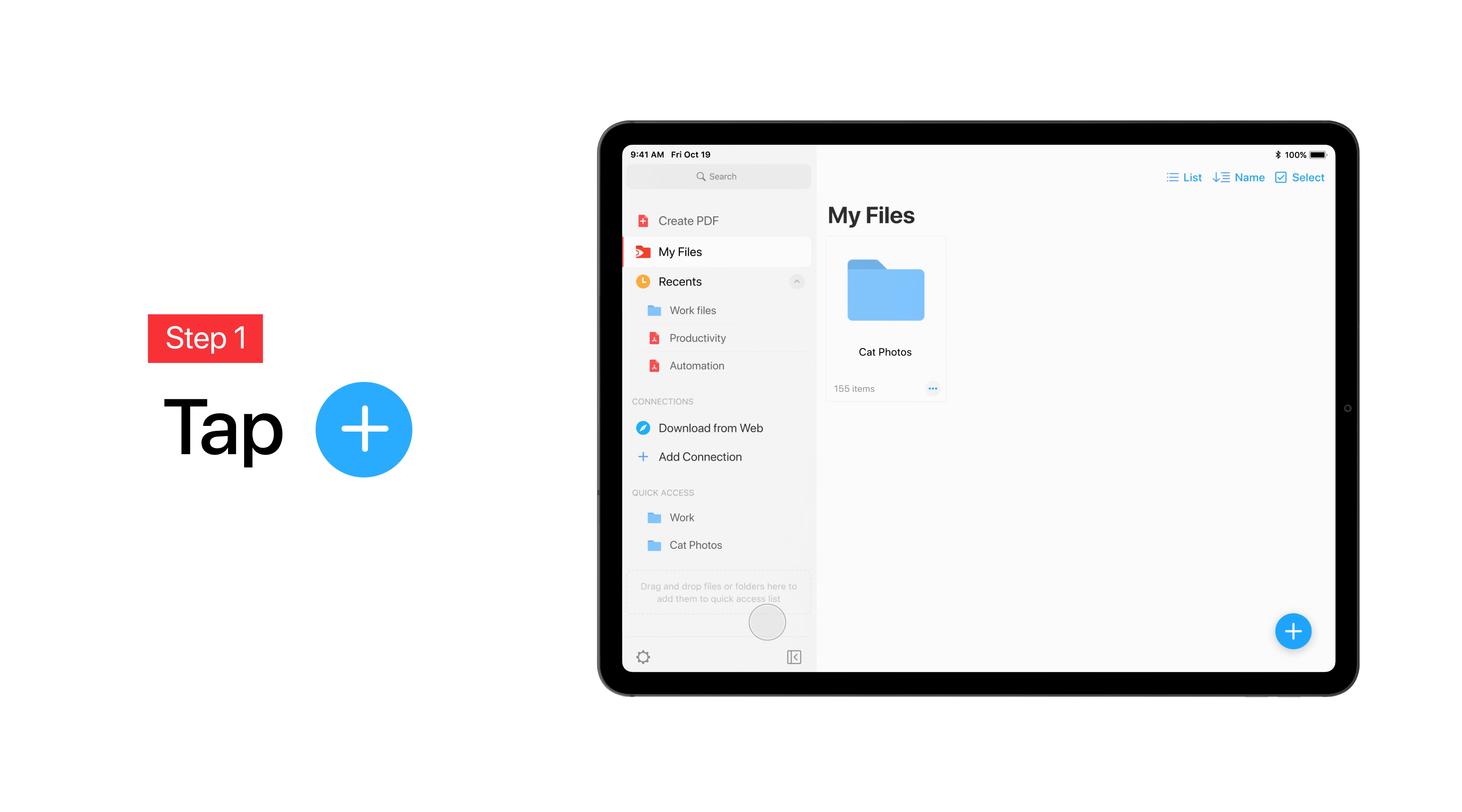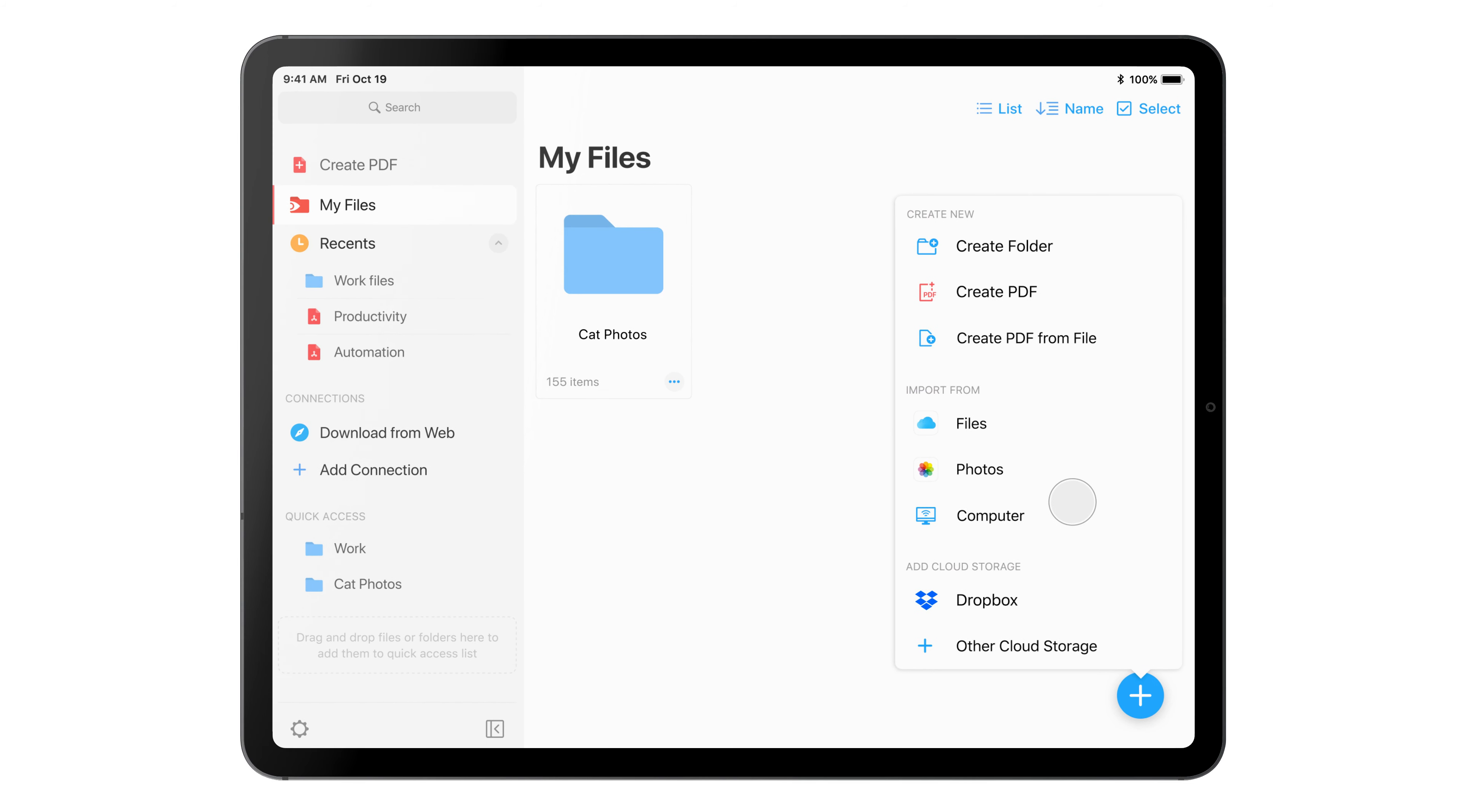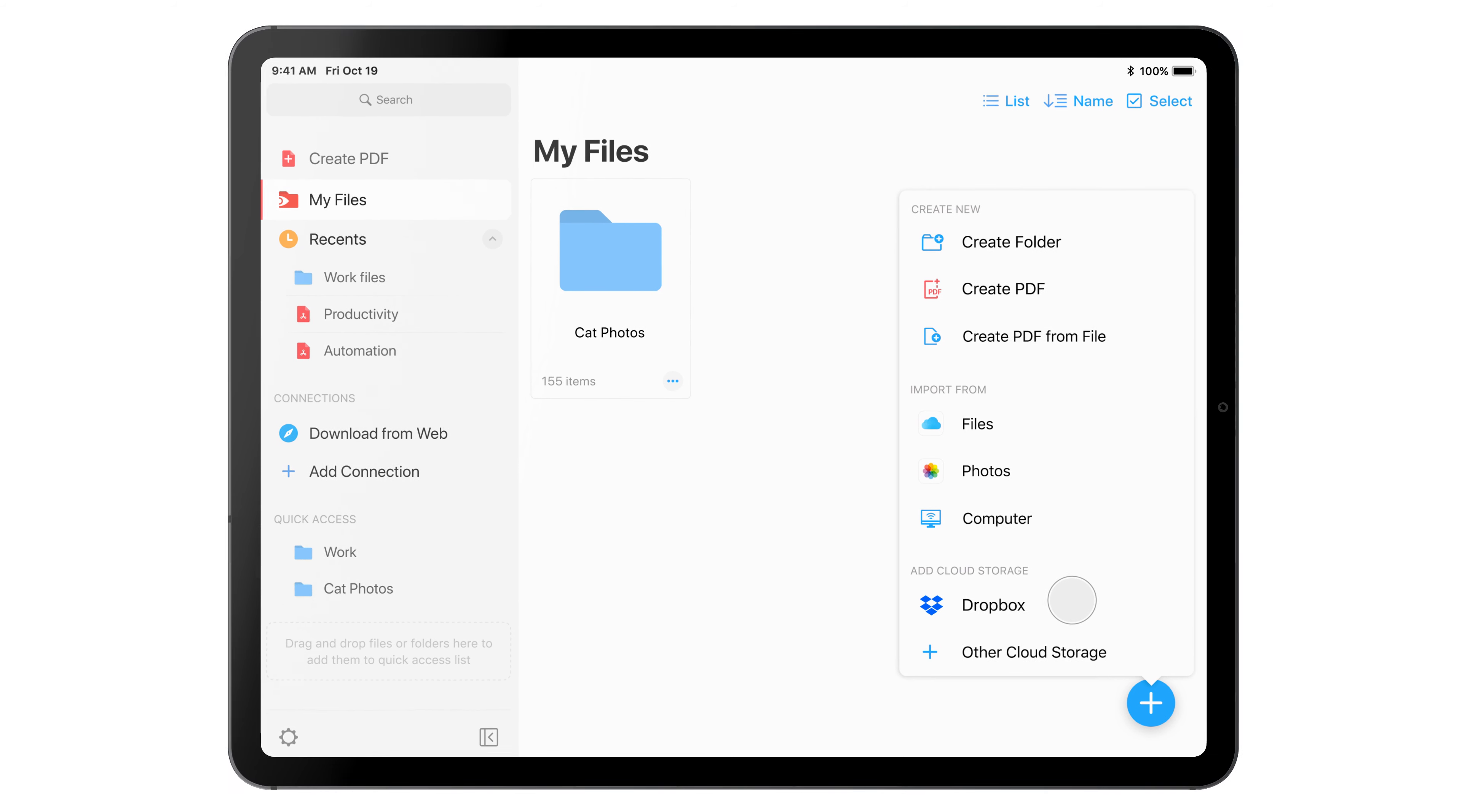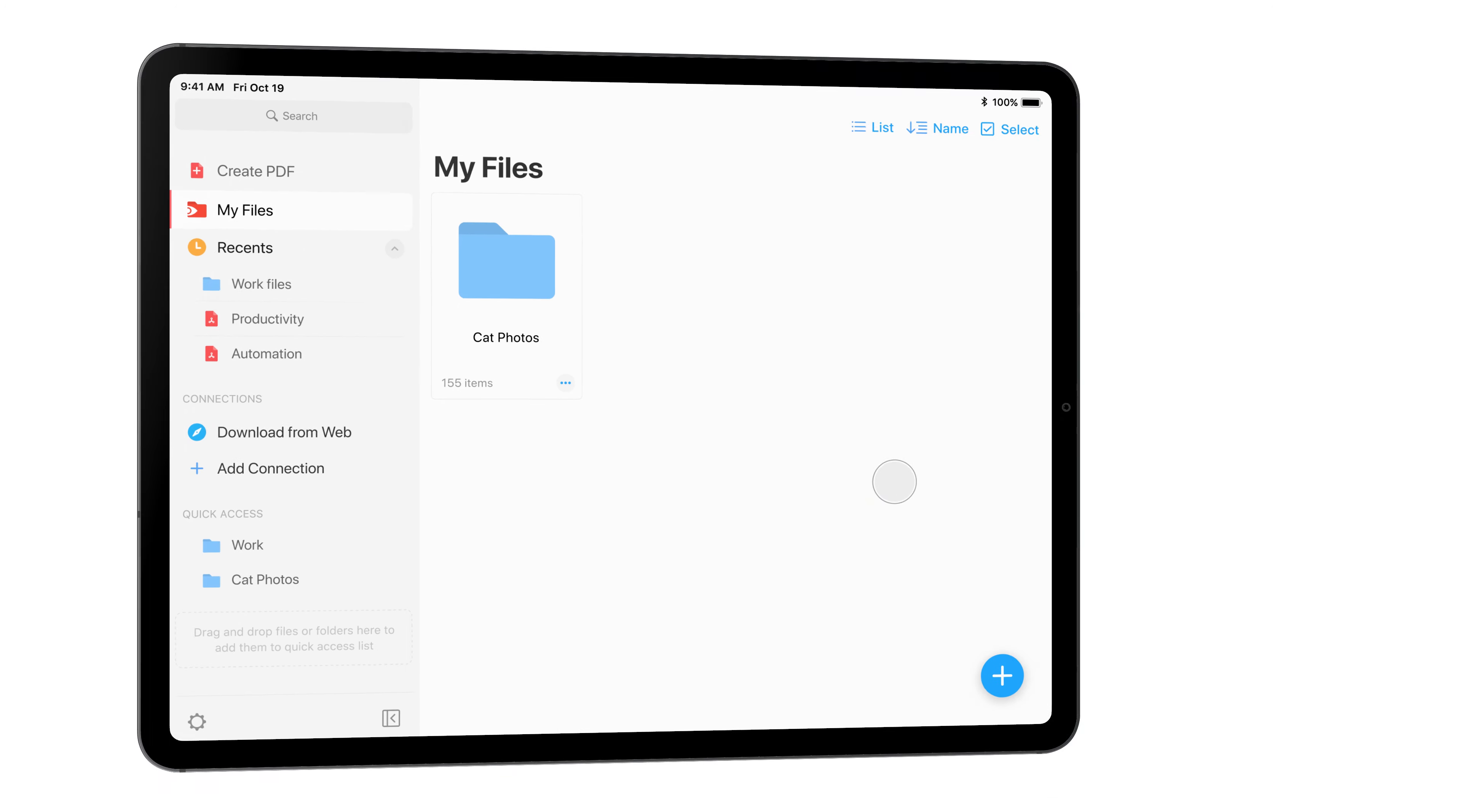Tap the blue plus button to add the image you wish to convert. You can import the file from your photo library, the Files app, your computer, or cloud storage.